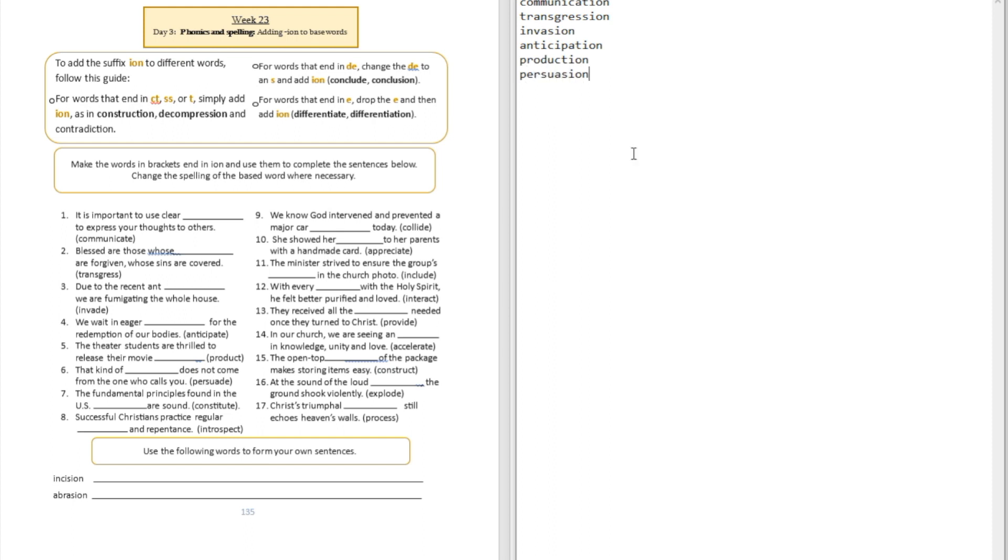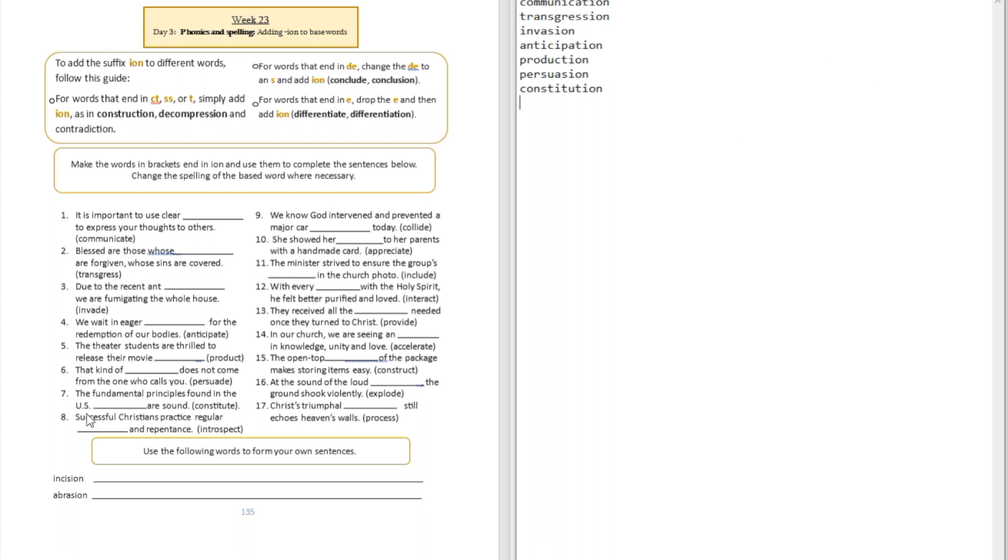Question number seven: The fundamental principles found in the United States blank are sound. That's constitution. Question number eight: Successful Christians practice regular blank and repentance. That's regular introspection.